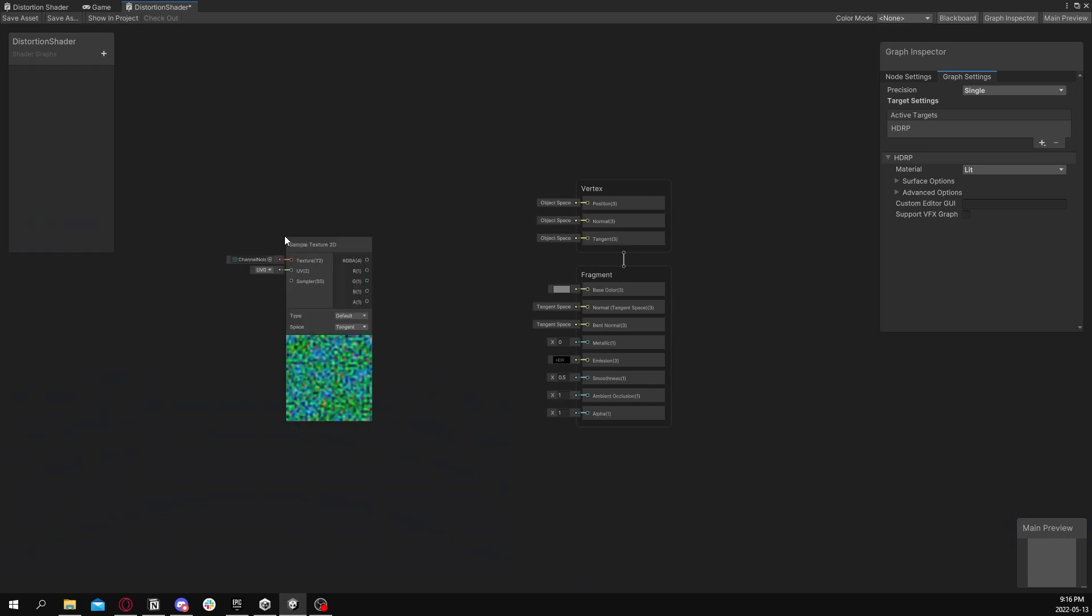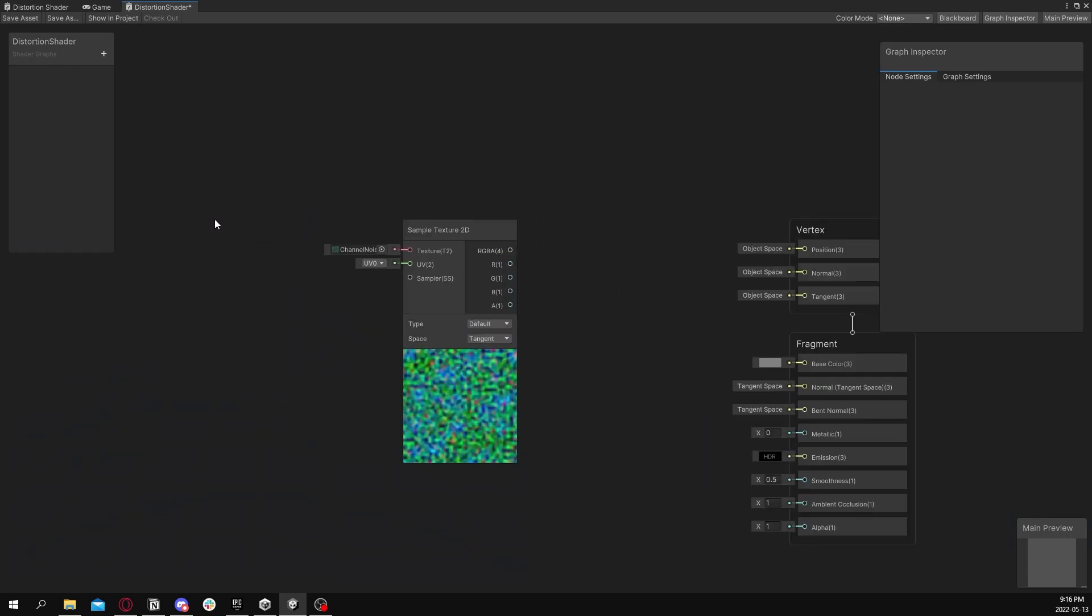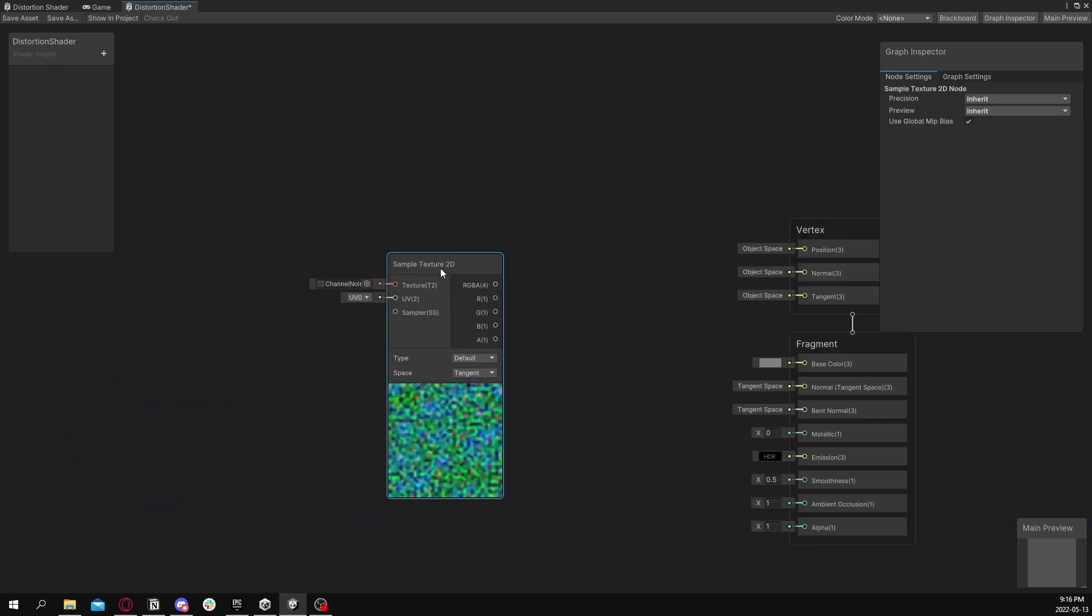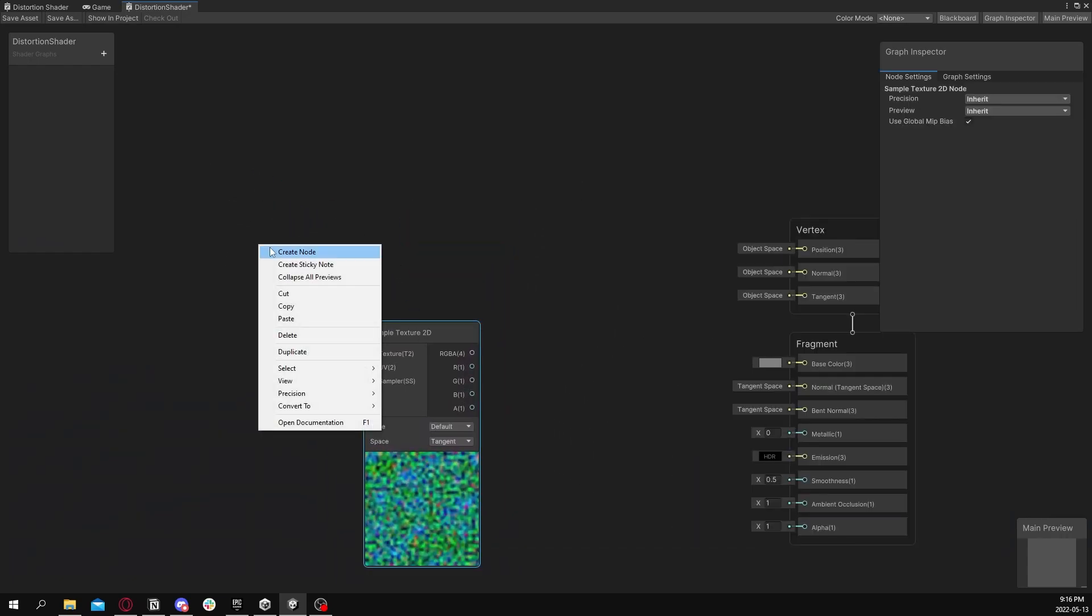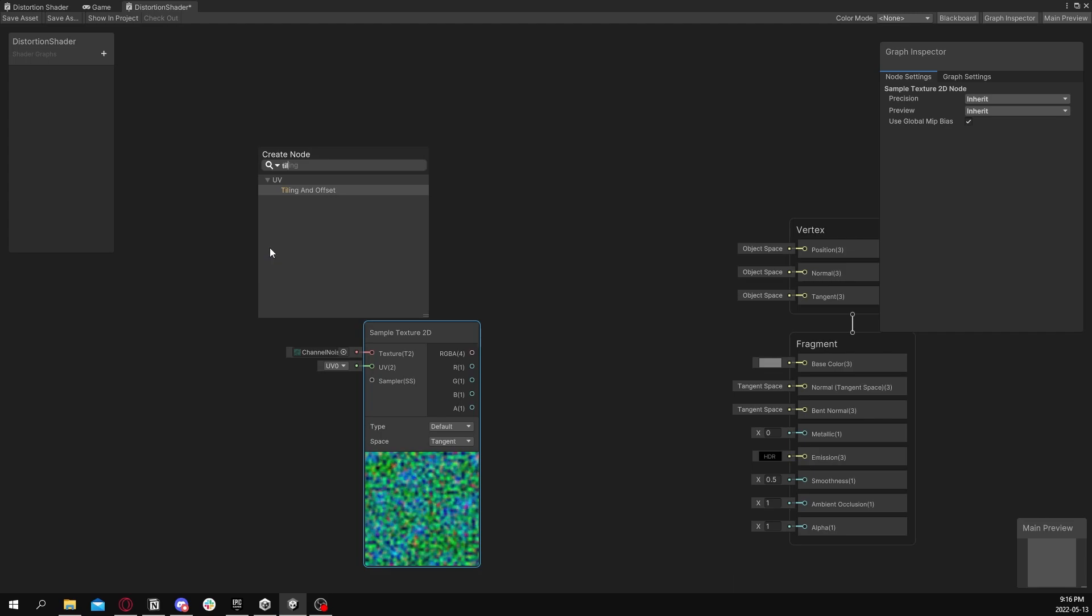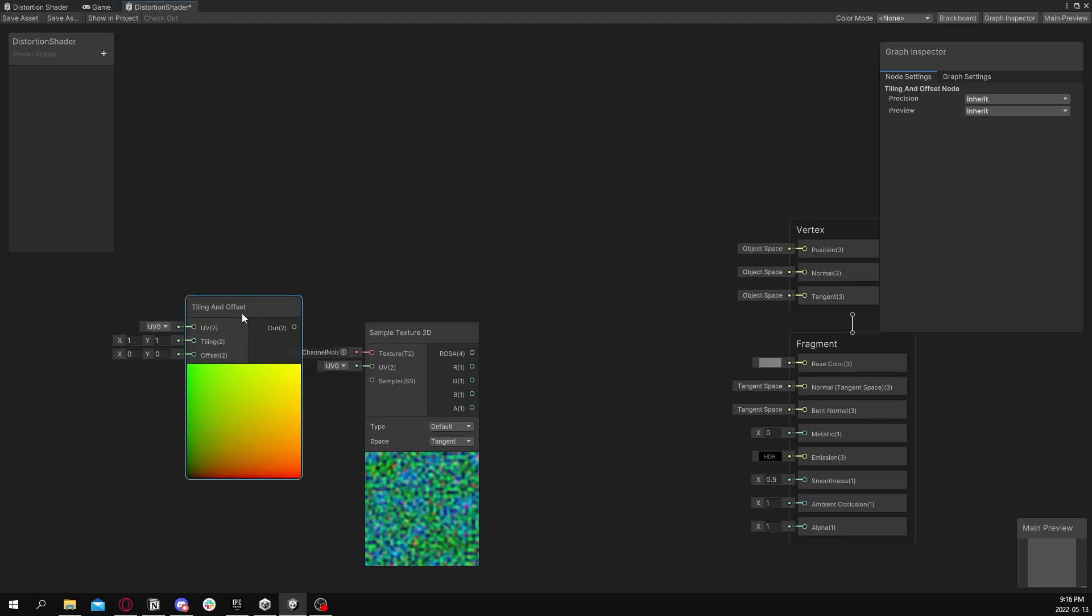Start by bringing in a Noise Texture. There's one in the description. And what we're going to want to do is basically scroll this texture by manipulating its UV.